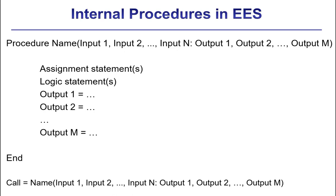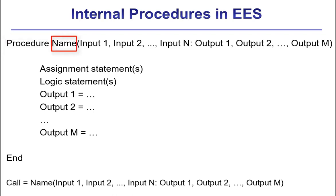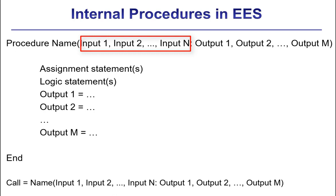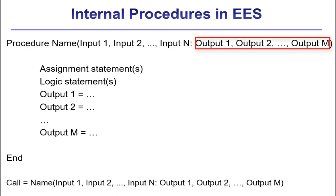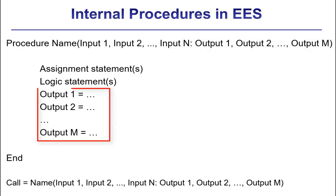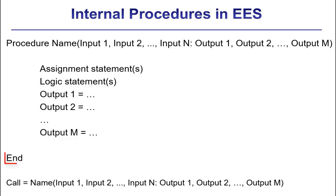The format of a procedure is shown here. Procedure declarations must appear at the top of the equations window together with any function declarations and must begin with the keyword procedure. The procedure name and argument list follow on the same line. The argument list is enclosed in parentheses with a first set of arguments which are inputs: input 1, input 2, up to input N. These are values typically known and specified when the procedure is called. The input list is terminated by a colon and followed by the output list: output 1, output 2, up to output M. The outputs are values that must be calculated within the body of the procedure. The procedure is terminated by the keyword end.